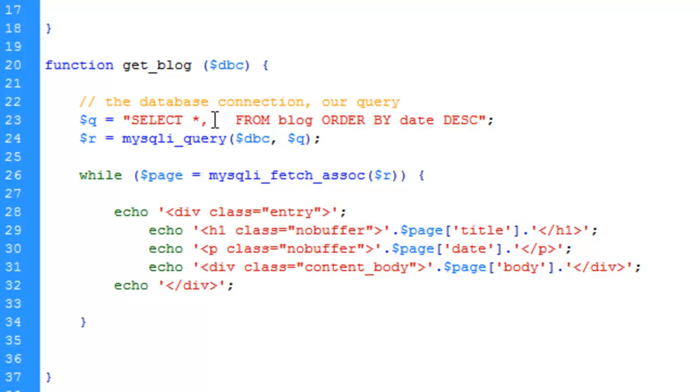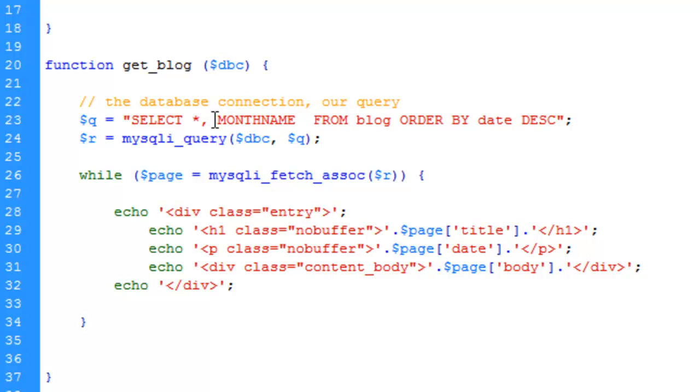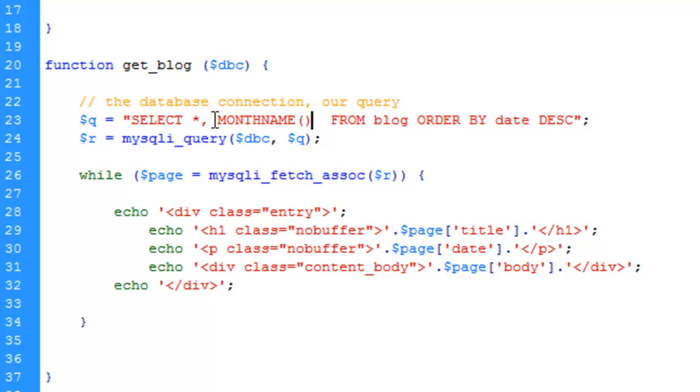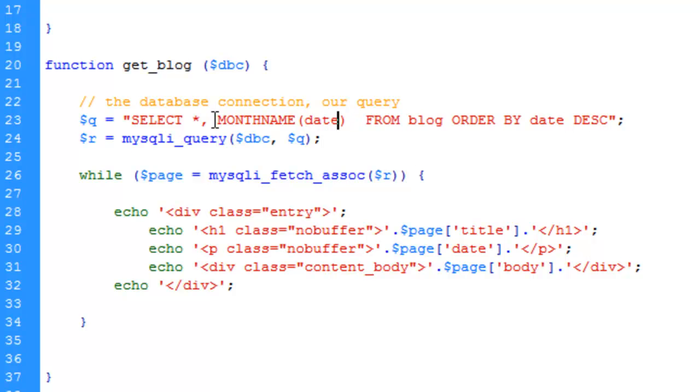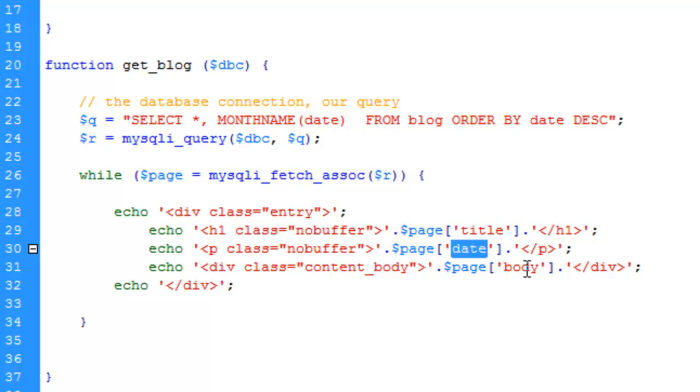The first thing we're going to do is type out month name. We need to put in parentheses because this is a function. You'll find this pretty universal with most programming languages - functions usually have parentheses for parameters. In this case, the parameter is the field that we want to extract the month name from, which in our case is date. Now this function is complete. It is extracting the month name from date.